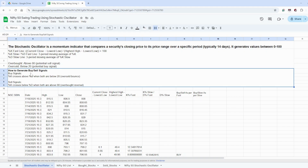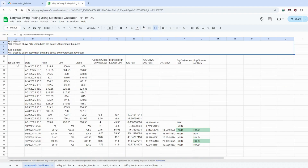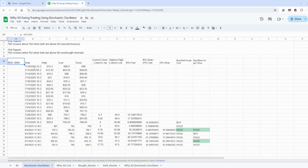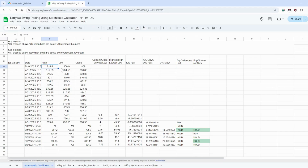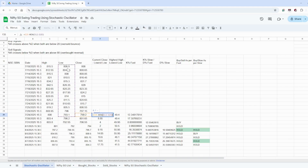Let's take an example using SBIN with the last 20 days of data. Every day I have calculated the high, low, and close price — these are pulled from the Google Sheet itself. To calculate the current close minus lowest low, we take the minimum of the lowest low over the last 14 days and subtract it from the close price — for example, 799.2 is the close price of 29th July.